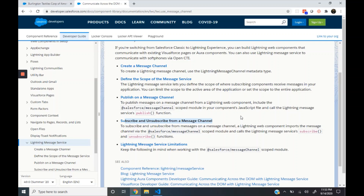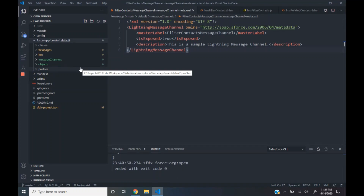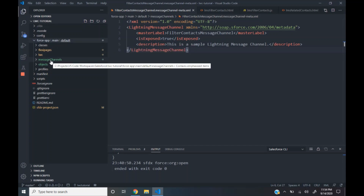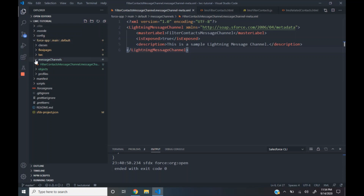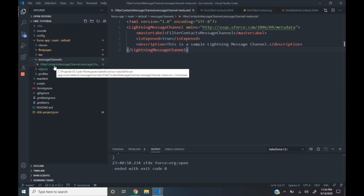Let's see how we can create a message channel. In our Visual Studio Code workspace, under the force-app, main, and default folders, we create a new folder with the name 'messageChannels'. Inside the folder, we create an XML file for the new channel we need to create. In our case, it's the filter context message channel.